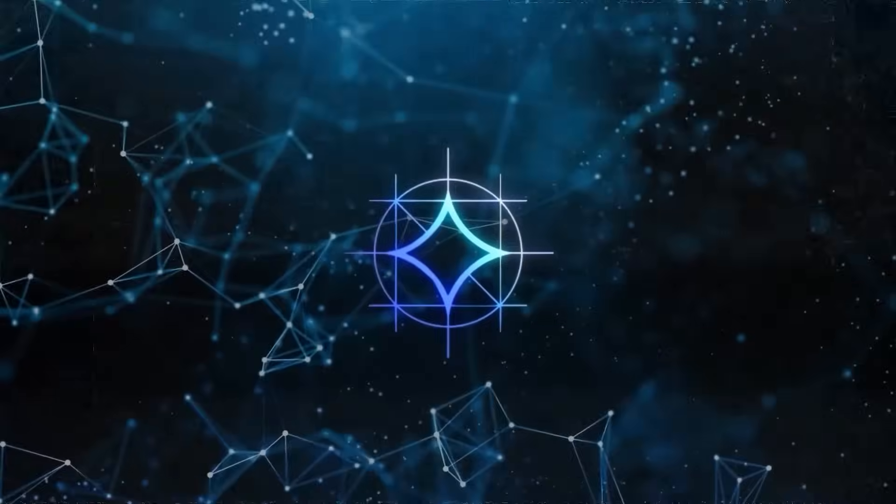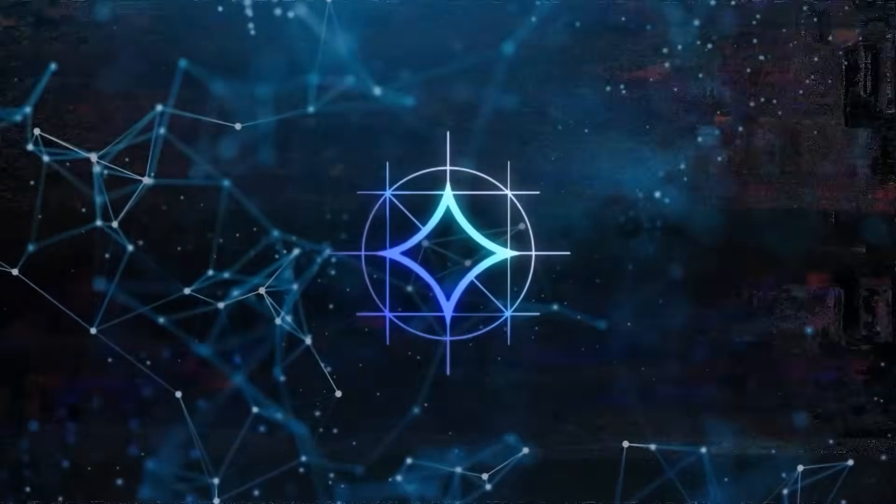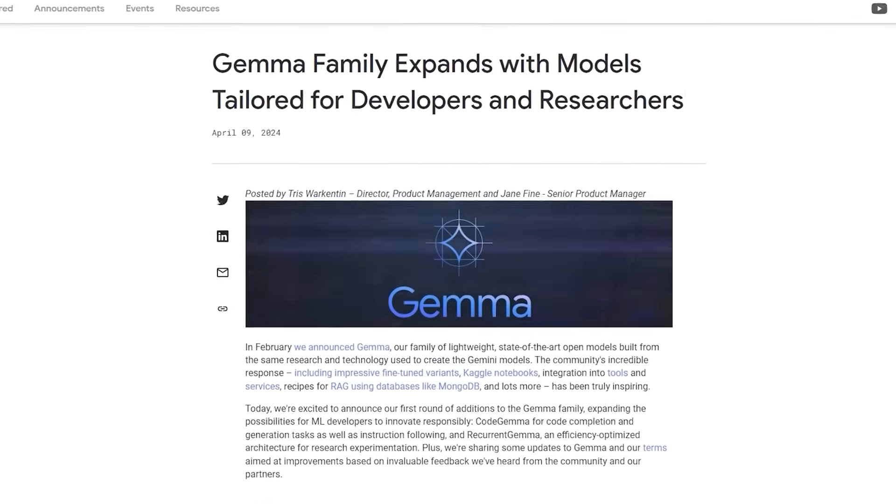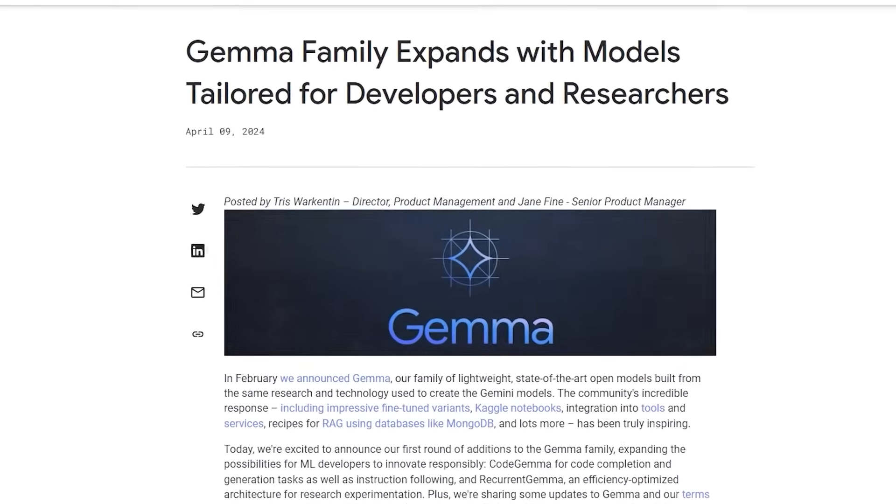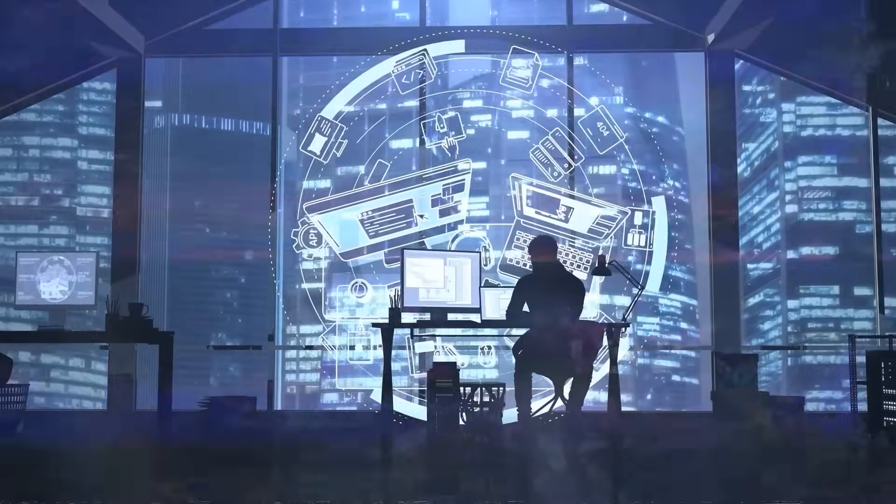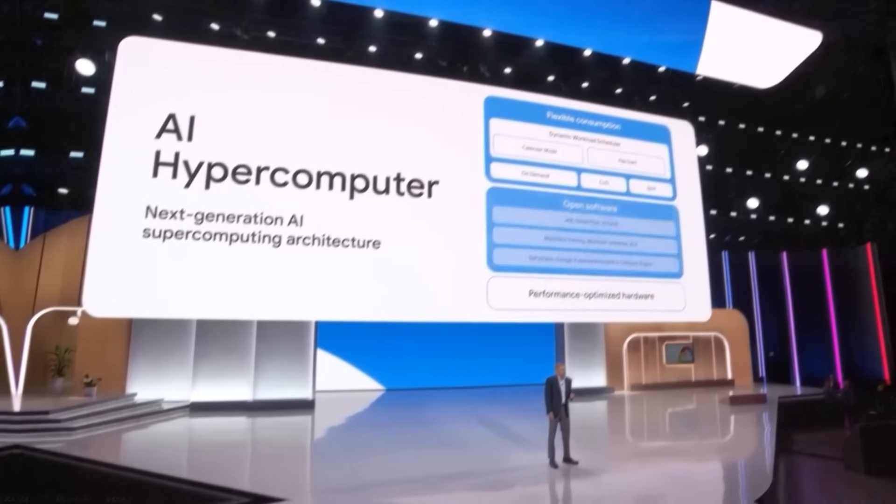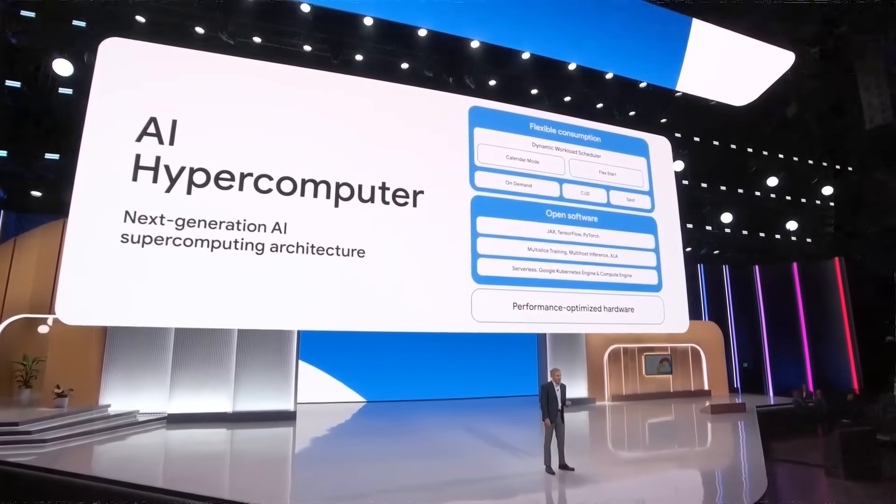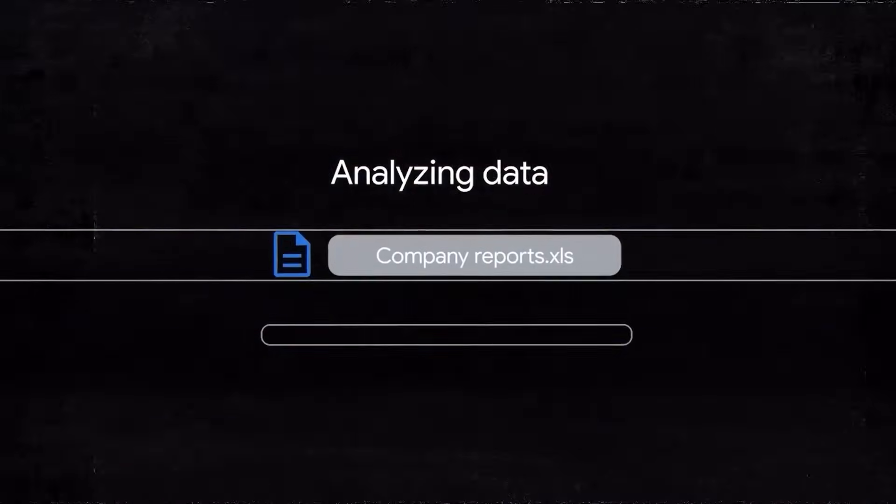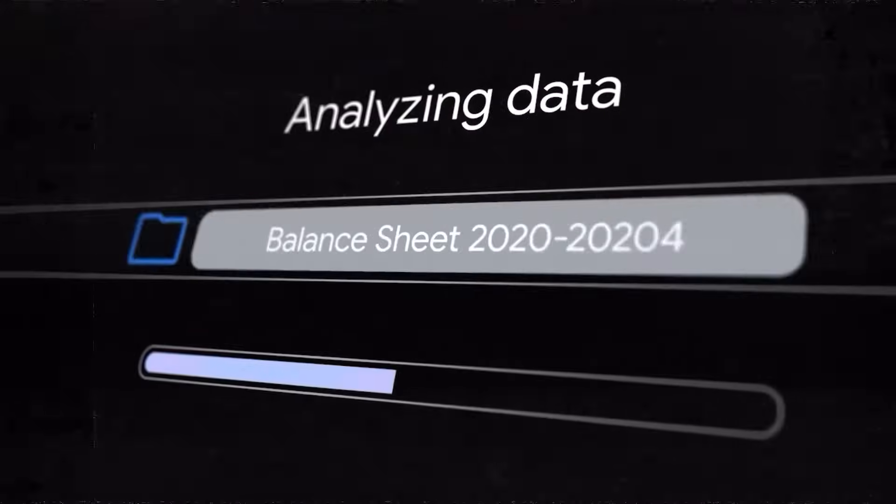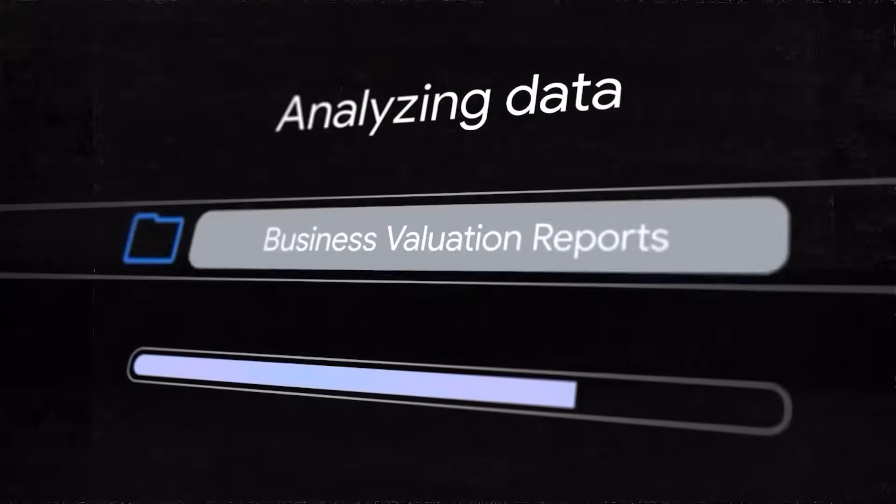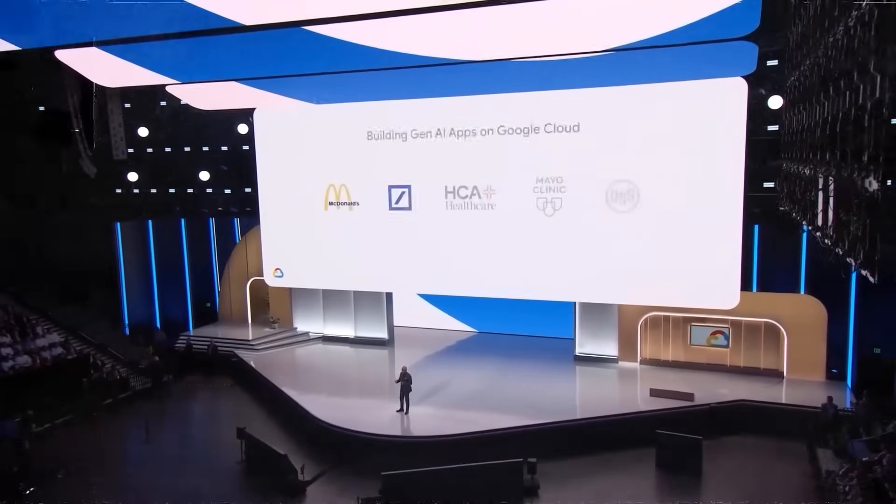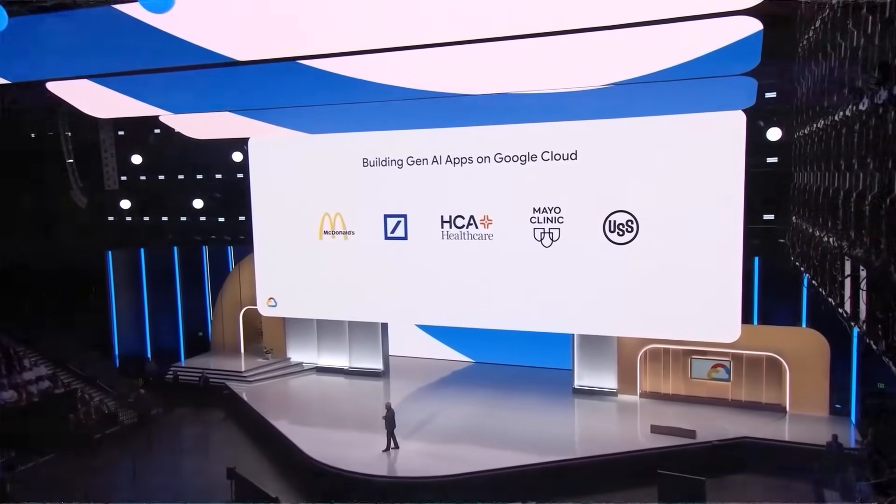Google is also releasing a new version of its open model, Gemma, to assist with code generation and other coding needs, which promises to simplify many tasks for developers. The infrastructure supporting these advances is Google's AI hypercomputer, which combines TPUs, GPUs, AI software, and more to offer unmatched performance and cost efficiency for training and running models. Leading AI companies and many Google Cloud clients are already taking advantage of this powerful setup.